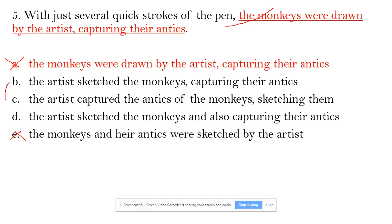Now looking at B, C, and D. Option B: 'The artist sketched the monkeys, capturing their antics.' Option C: 'The artist captured the antics of the monkey, sketching them.' Here, 'sketching them' is ambiguous — does 'them' refer to the monkeys or the antics?